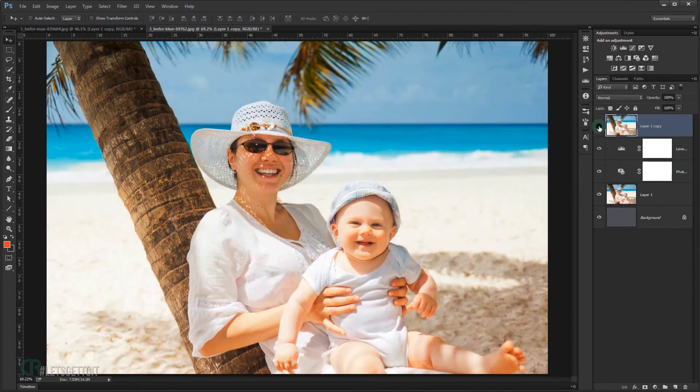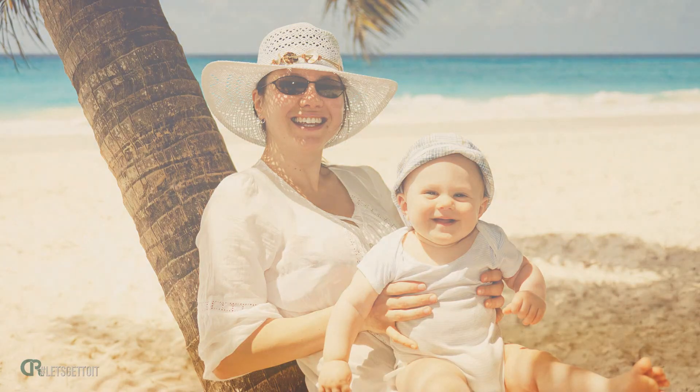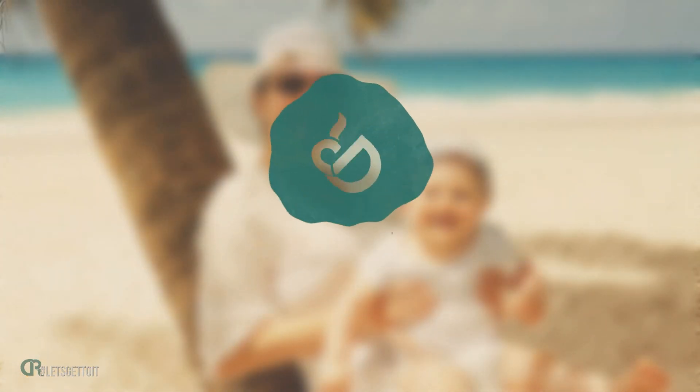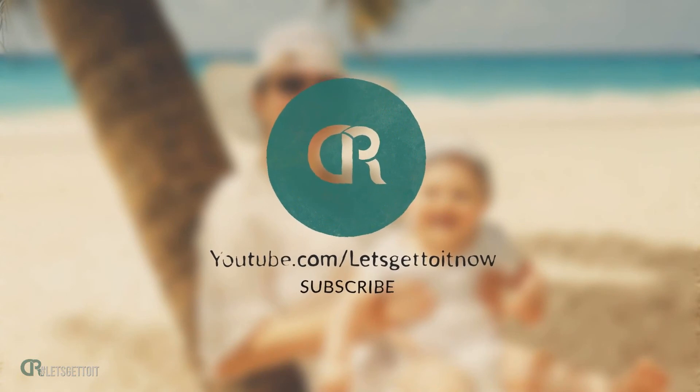Alright, so I hope that you liked and enjoyed this tutorial and this was a little bit helpful for you. Don't forget to subscribe, comment, like, and share this video if you found this helpful. Wait for more tutorials to come, and have a nice day. Thank you for watching.